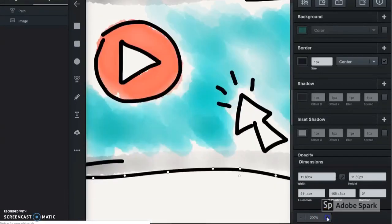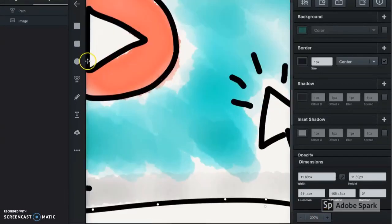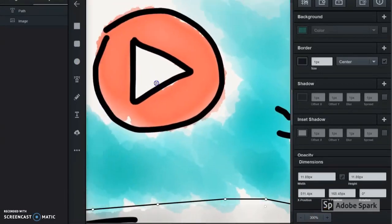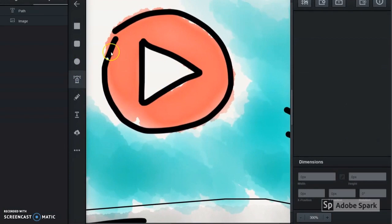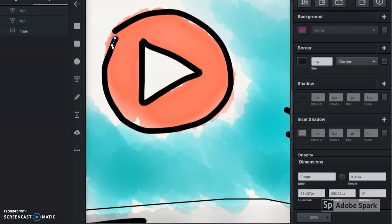For curvier regions, you'll want to get right in using the zoom and create a lot of points for a smooth curve.